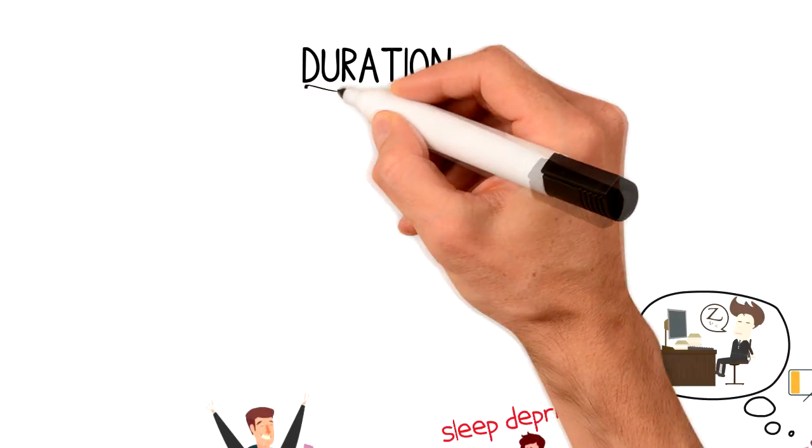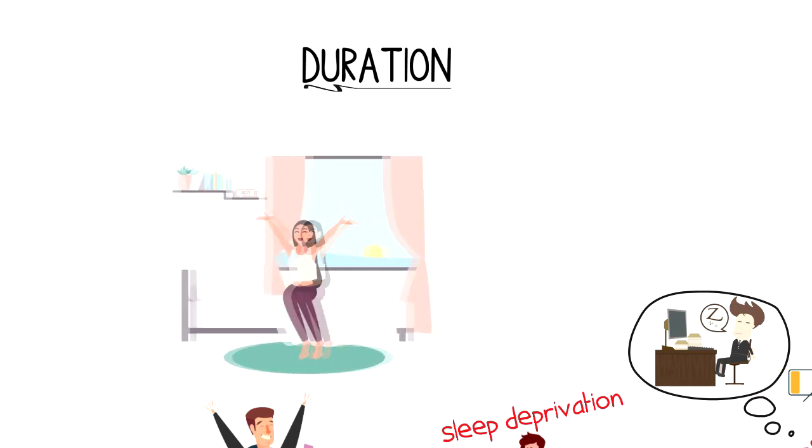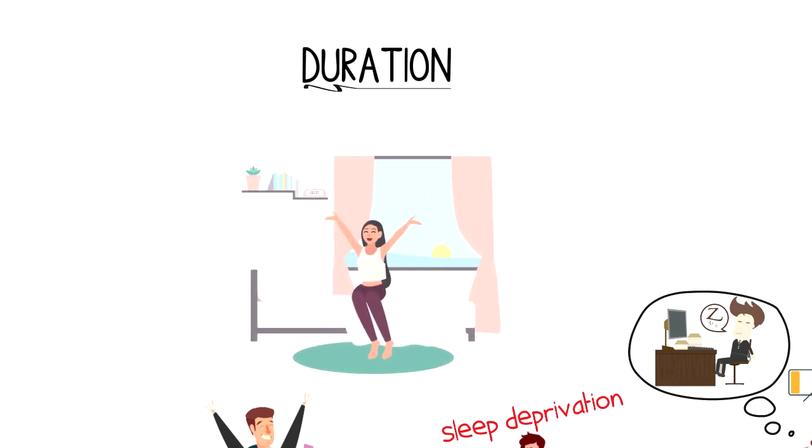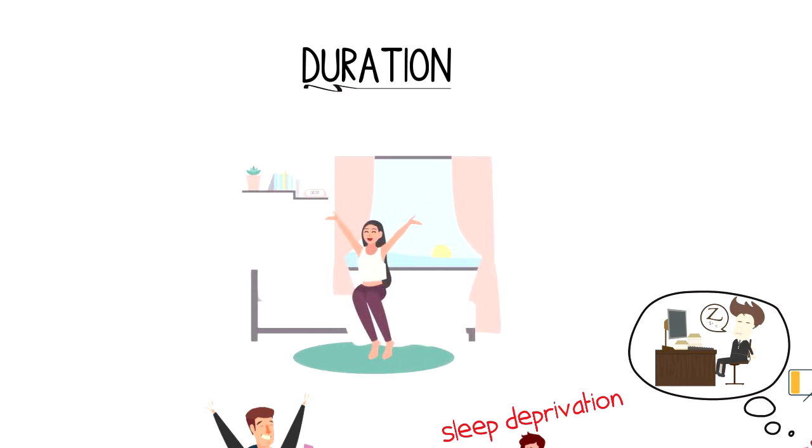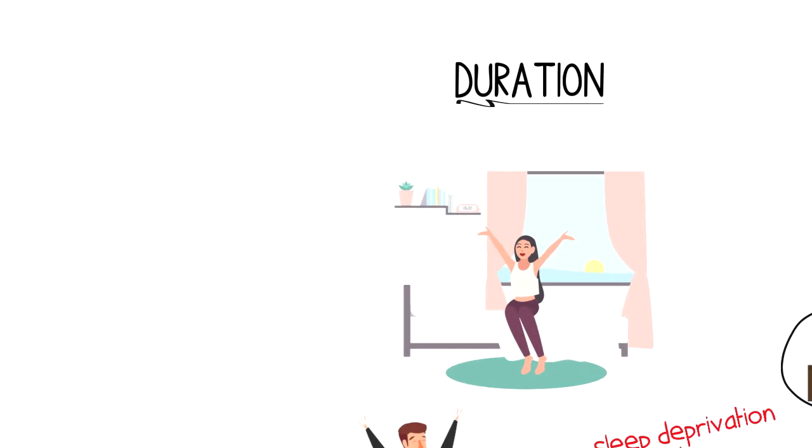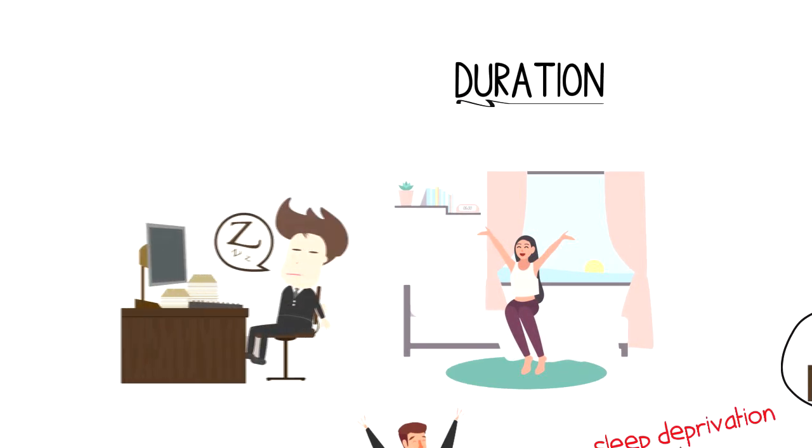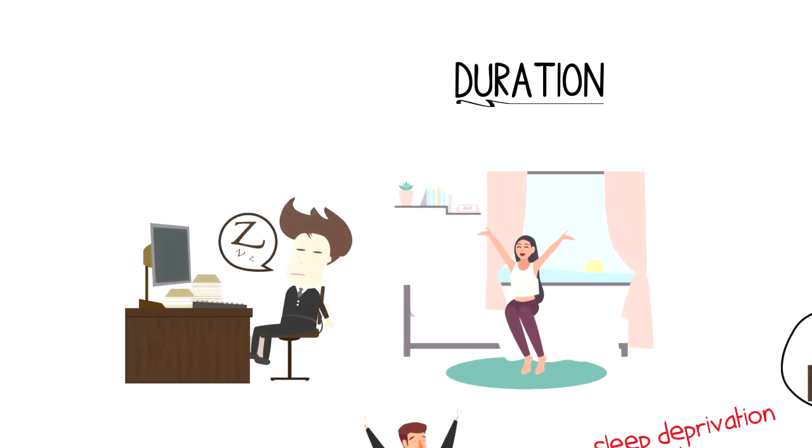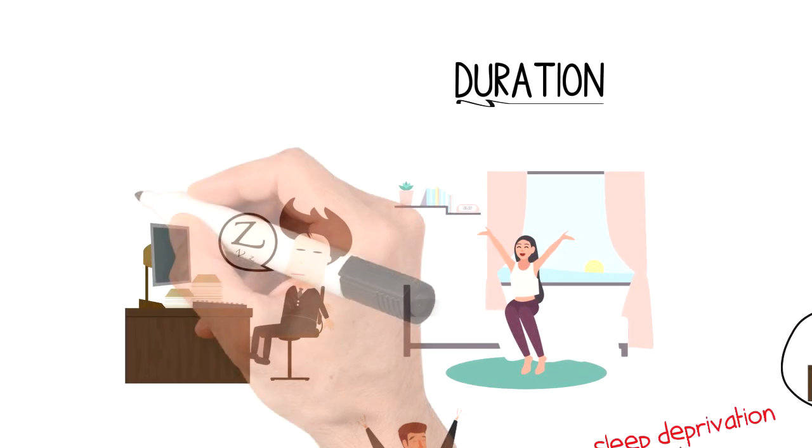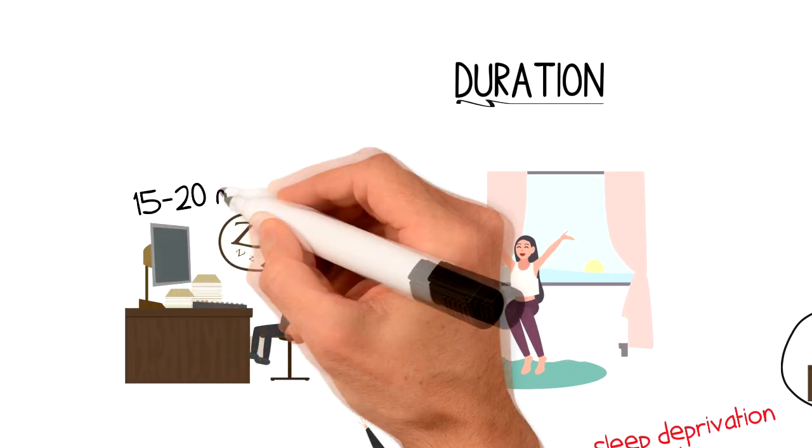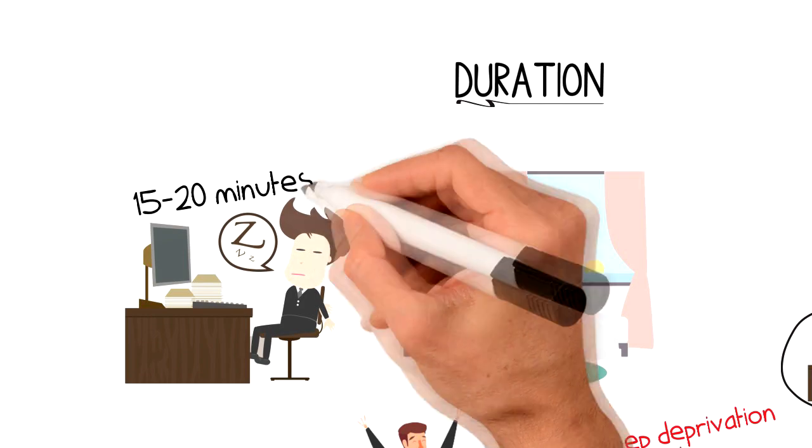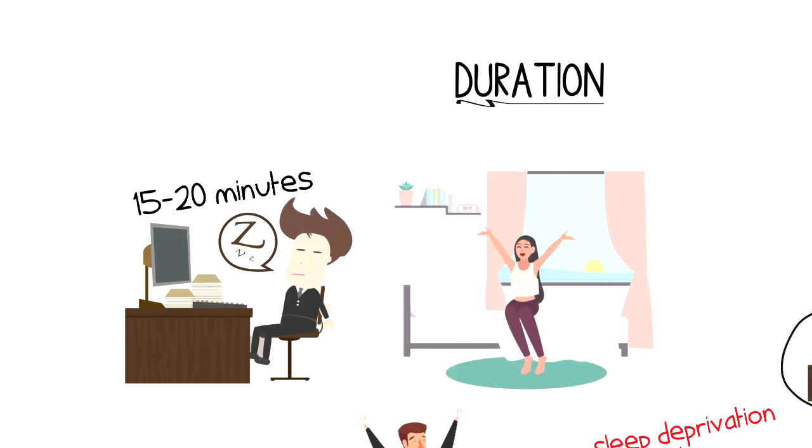First is duration. You have to wake up before you fall into deep sleep, because if you don't, then you will feel even worse after you wake up. The ideal duration for the power nap is anywhere between 15 to 20 minutes, but feel free to experiment.